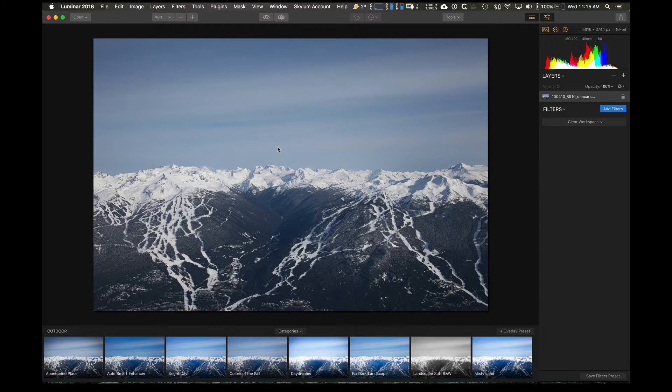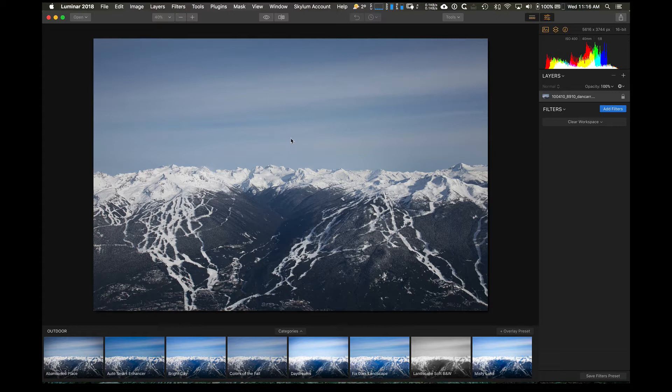Luminar, for those that aren't familiar, is a standalone editing program or a Lightroom and Photoshop plugin from Skylum Software, formerly MacFun software. Luminar is growing in popularity. It's a wonderful piece of software. I've integrated it into my own workflow.